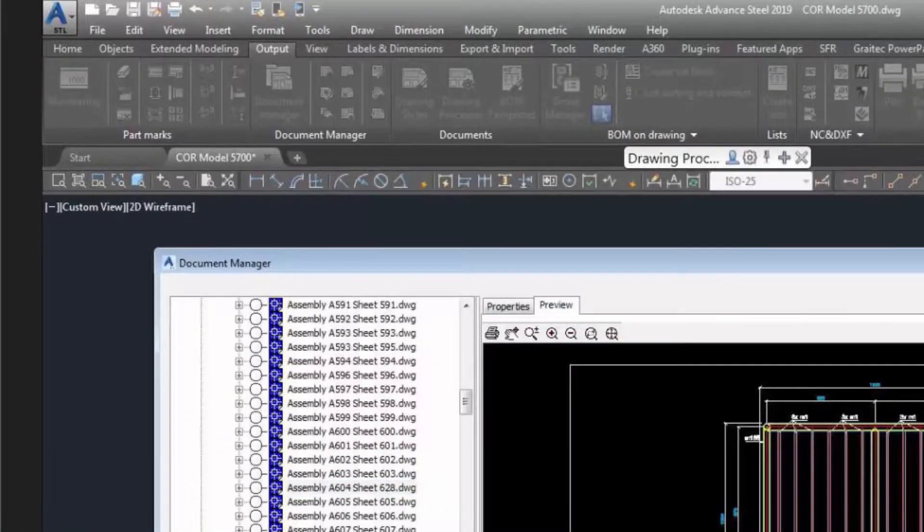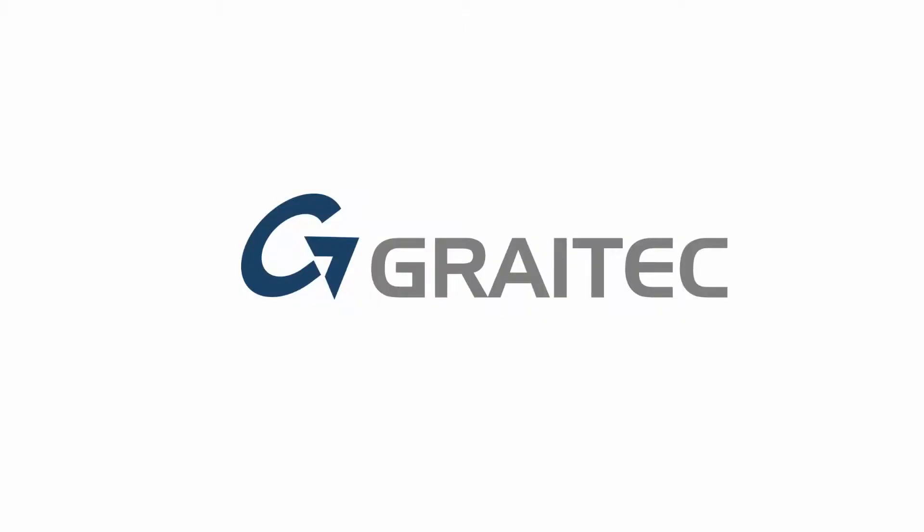And remember again, you do have the opportunity to change the sheet number.